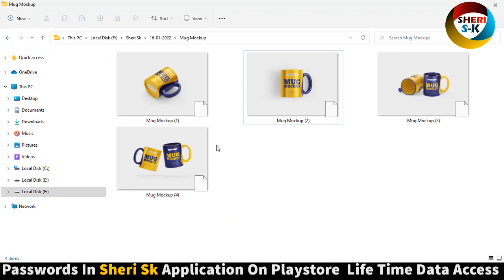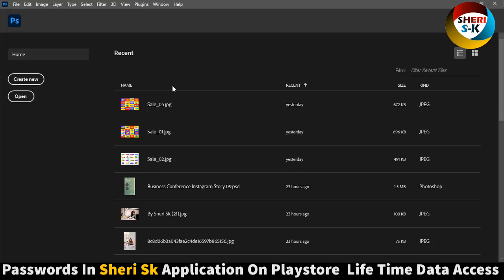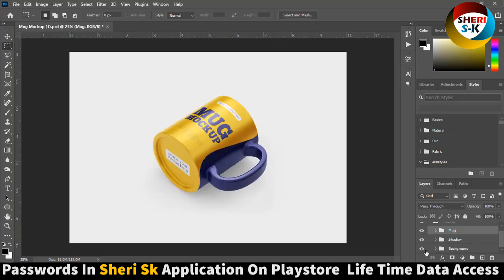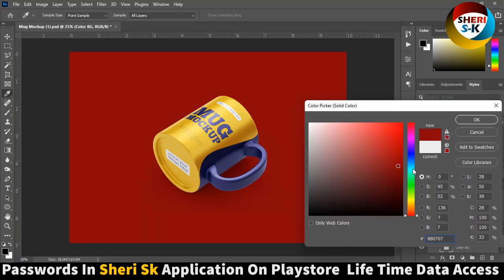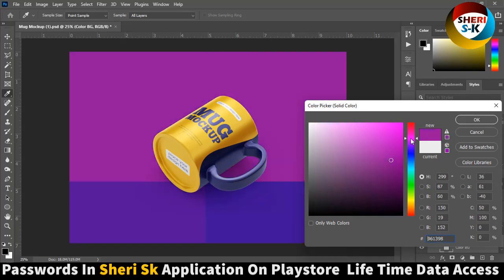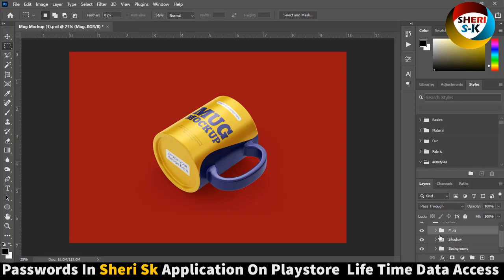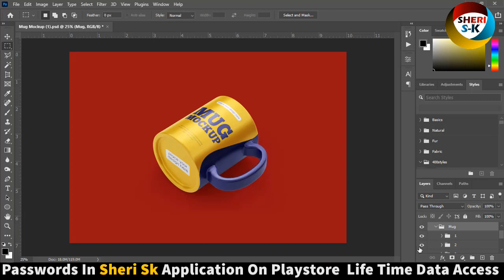There are four different files. Open this one — extract. Here is the mug, here is the shadow, and the third is the background. Extract the background color. You can change it. Next is the shadow — shadow is okay.